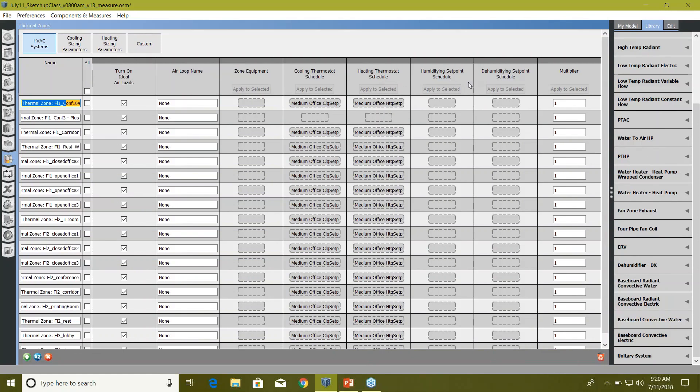In case you want to use the multiplier, you can also do that here. What happens a lot of times, in case you have a high-rise building and you just want to model three floors instead of, let's say, modeling like 40 floors, you can use the multiplier method. What you can do is actually create the ground floor.